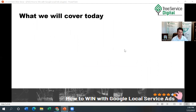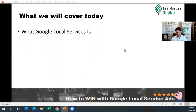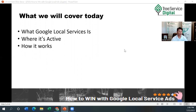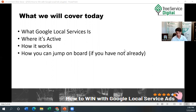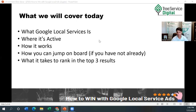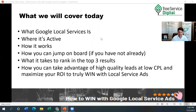Here's what we're going to cover today: what Google local services is, where it's active, how it works, how you can jump on board if you haven't already, what it takes to rank in the top three results of the Google local service ads, and how you can take advantage of high quality leads at a lower cost per lead — maximizing your return on investment to truly win with local service ads in your community.